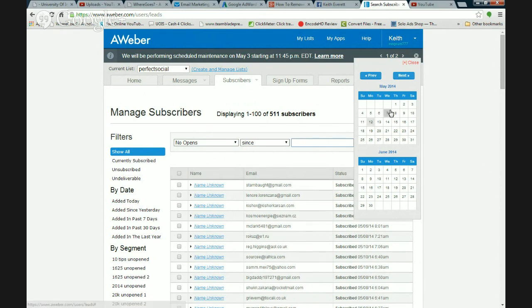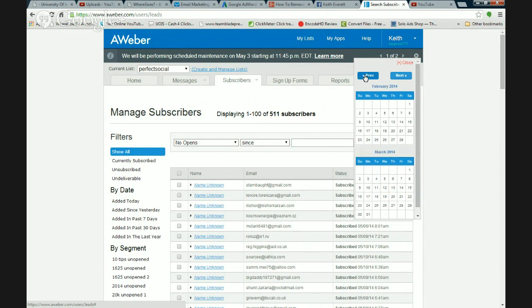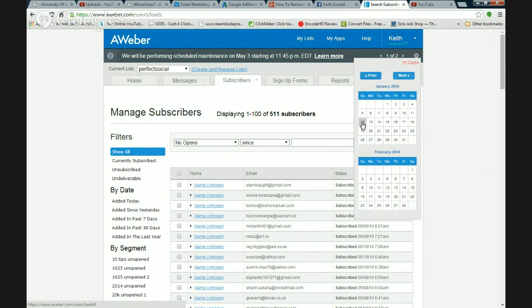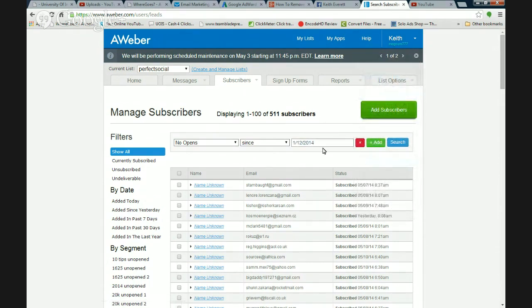On the right-hand side you see a little calendar showing today's date. Today is Monday the 12th of May when this video is being made. So I'm going to go back four months — that should be January 12, 2014. So that's the first criteria: people who haven't opened since the 12th of January 2014.